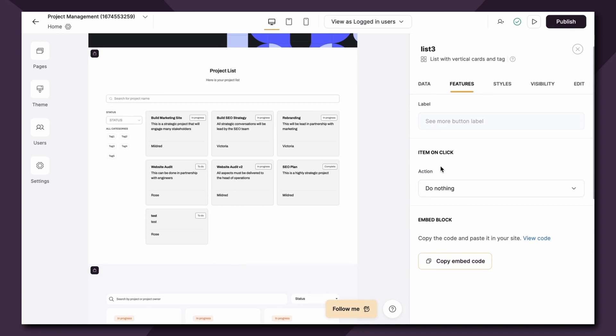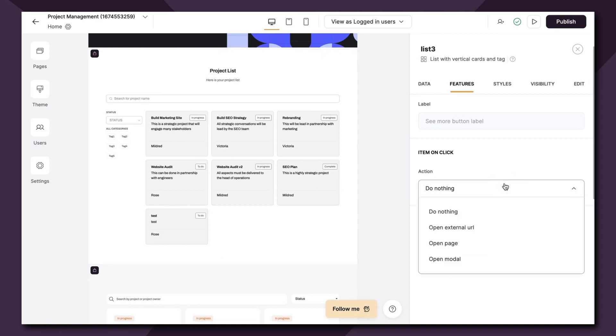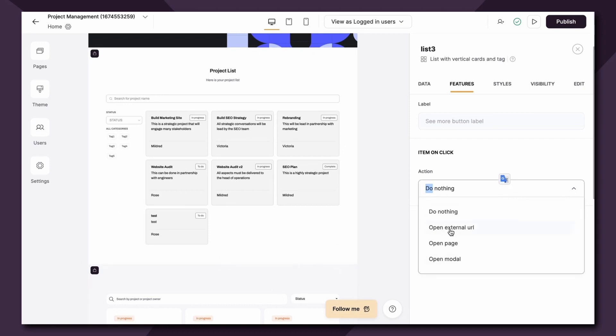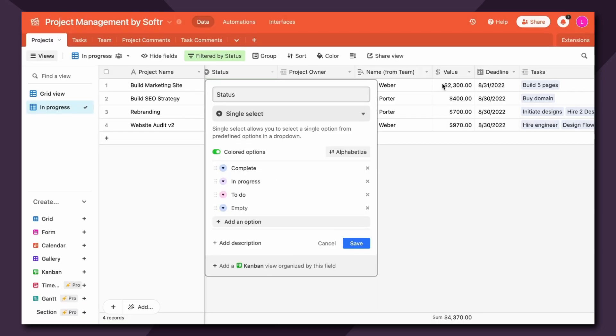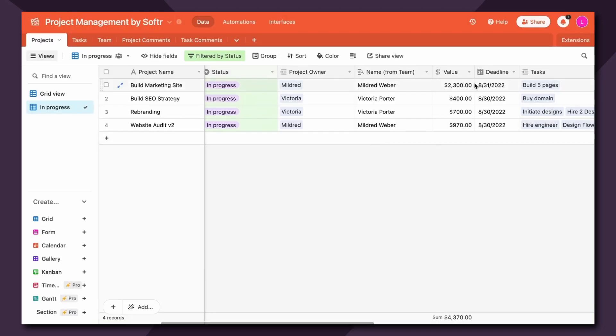In this section you essentially define what happens after clicking on the list item. By default the do nothing option is enabled but there are a few more options to choose from, so let's see what each of these does. The first is opening an external URL. So essentially we can choose to open up an external URL which can be mapped to a URL field in your Airtable database.